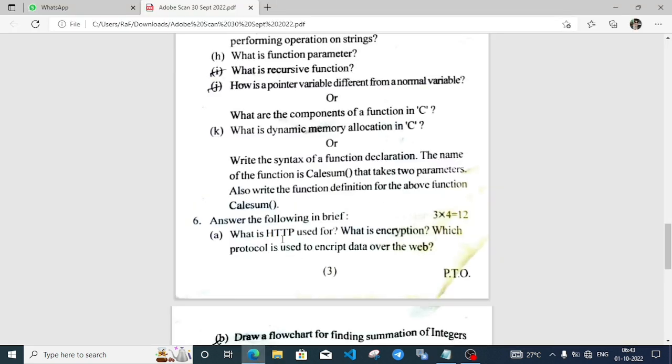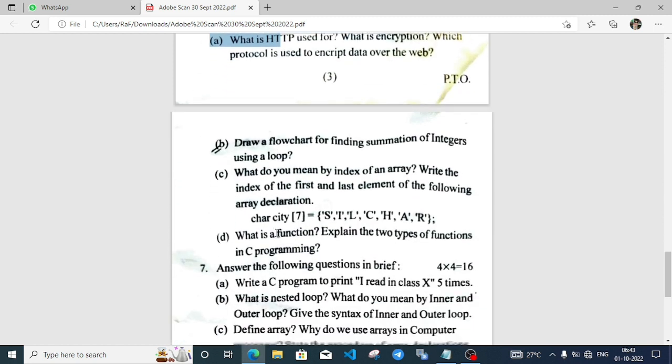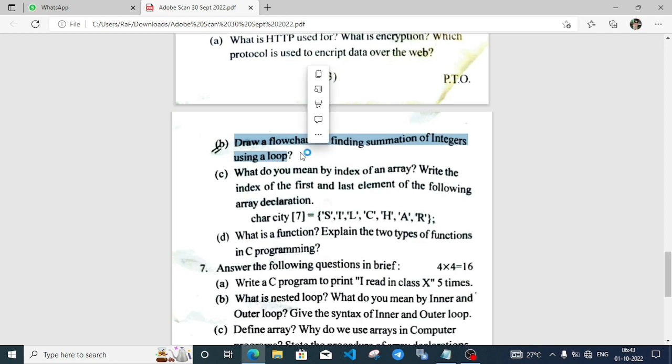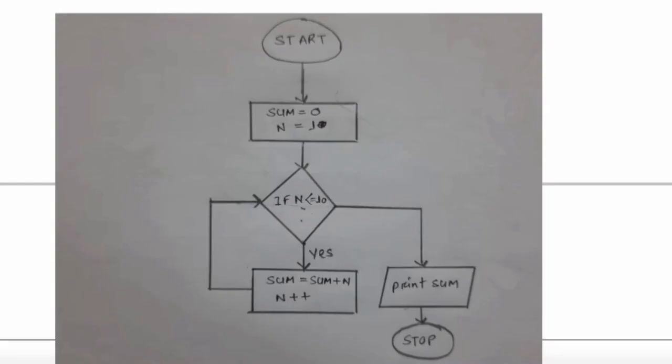Next question: Draw a flowchart for finding summation of integers using a loop. This is from Kamrup district code. Since flowchart questions appear in HSLC papers too, practice drawing flowcharts.